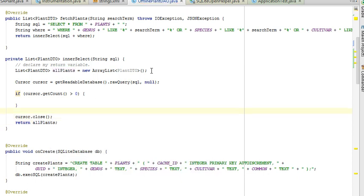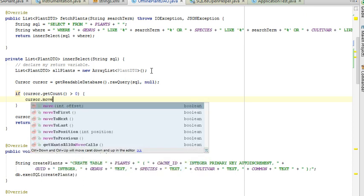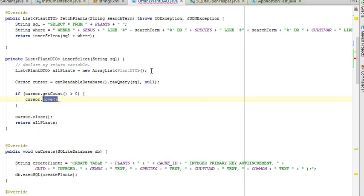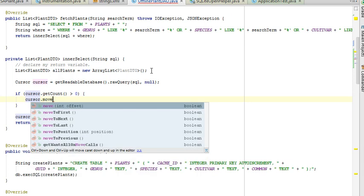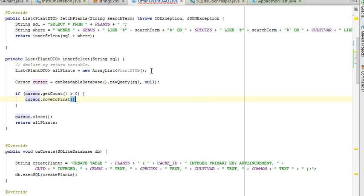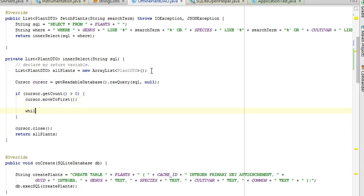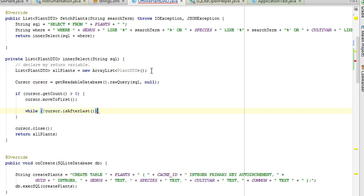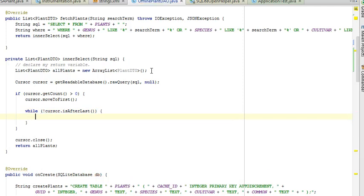And with that out of the way now, we can worry about what's inside this if test. So I'm going to say cursor dot move to first, and then I'm going to say while cursor exclamation cursor is after last. I've done this before in a previous video on Android Studio, so I'm not explaining every step. If you wish to see what each of these steps mean, simply look in my Android Studio playlist for the video where we introduce this concept.